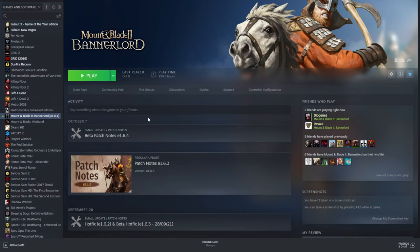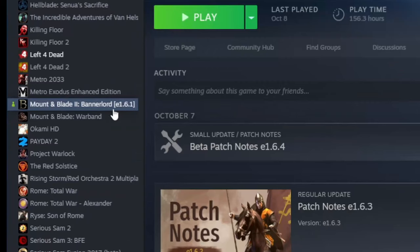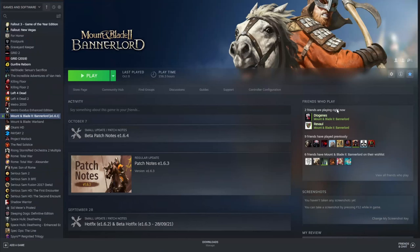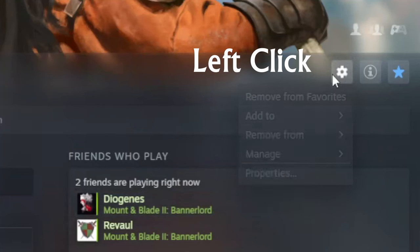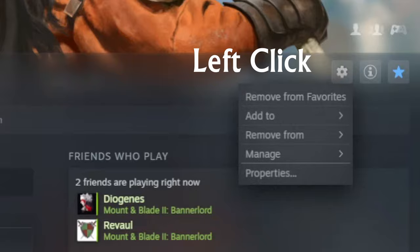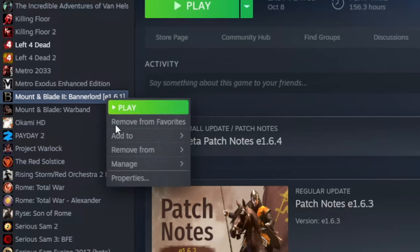All you need to do is go to your Steam library, find Bannerlord, then right click on the cog wheel here, or right click the game and go to properties.